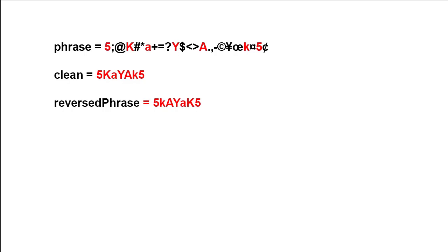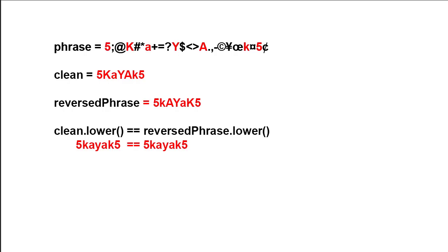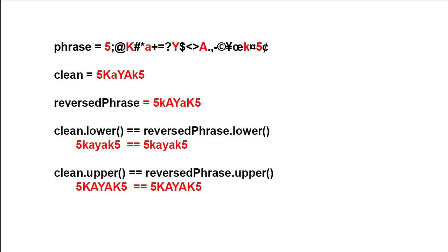Then we're going to compare them. Now we can compare clean to reverse phrase if they're already case insensitive. If not, we can use dot lower to look at each of those and make them case insensitive as we're comparing them. Or we can use dot upper. You can see here that phrase with all those extra characters is indeed a palindrome. Five kayak five is the same forward and backwards.